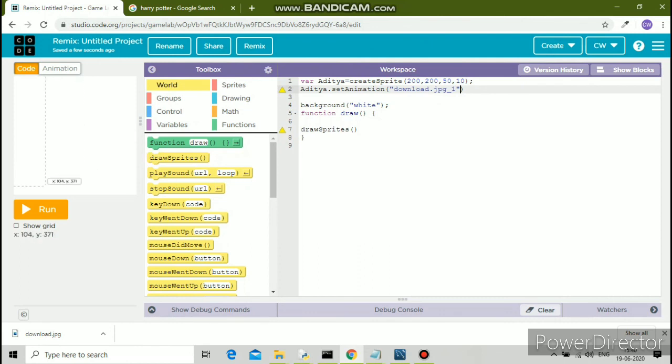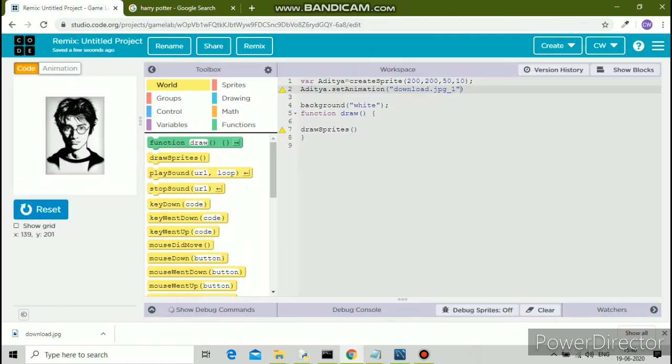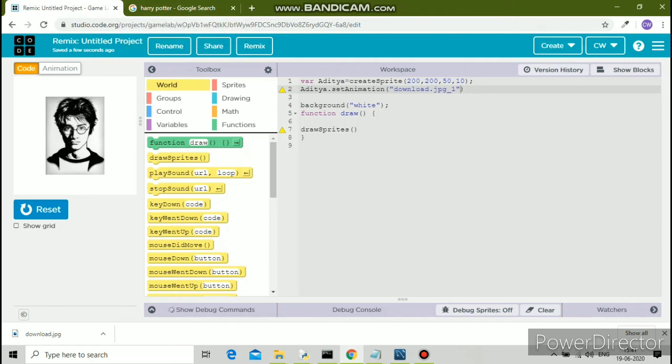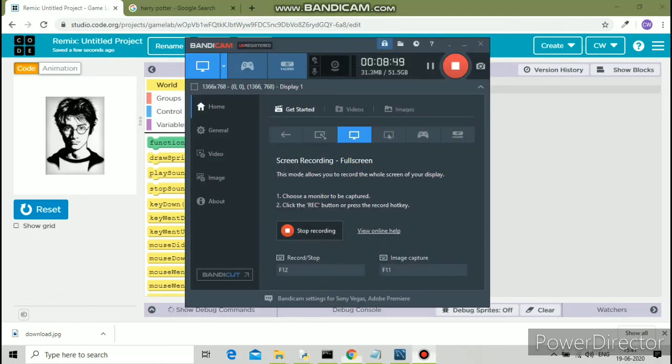download.jpg underscore one has come, that too in double inverted commas. See, now the image has come. We'll continue with code.org in the next video. I'll teach you more concepts. Thank you very much. If you haven't subscribed yet, please like, share, comment, and subscribe. Thank you again.